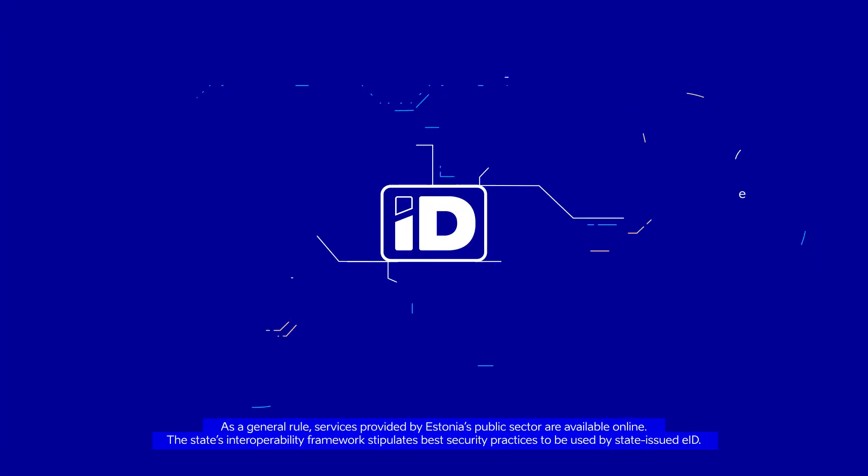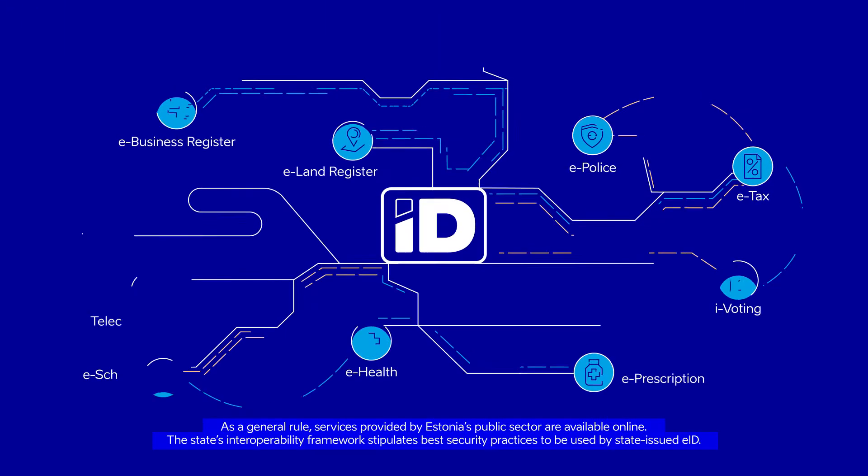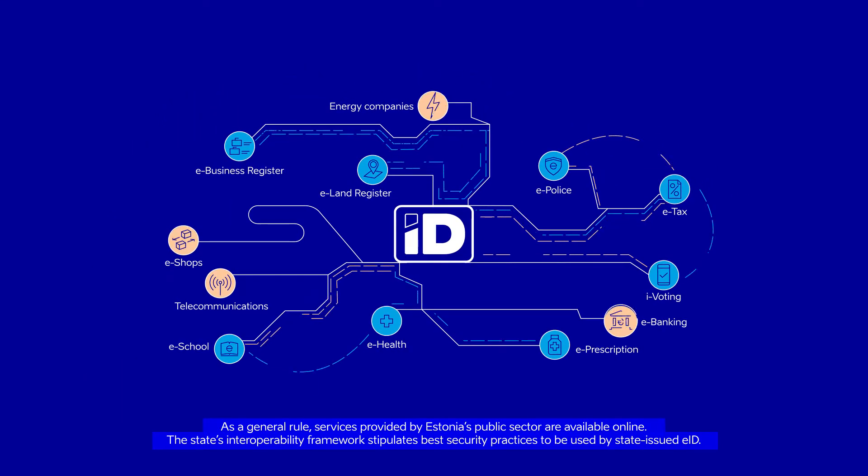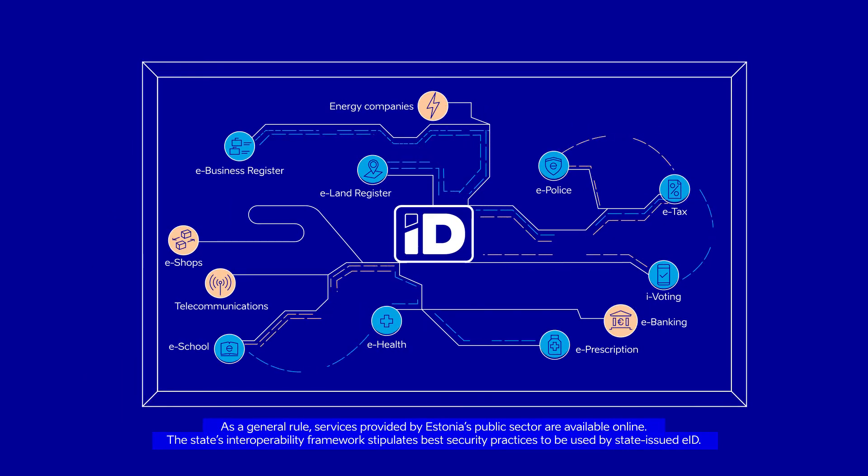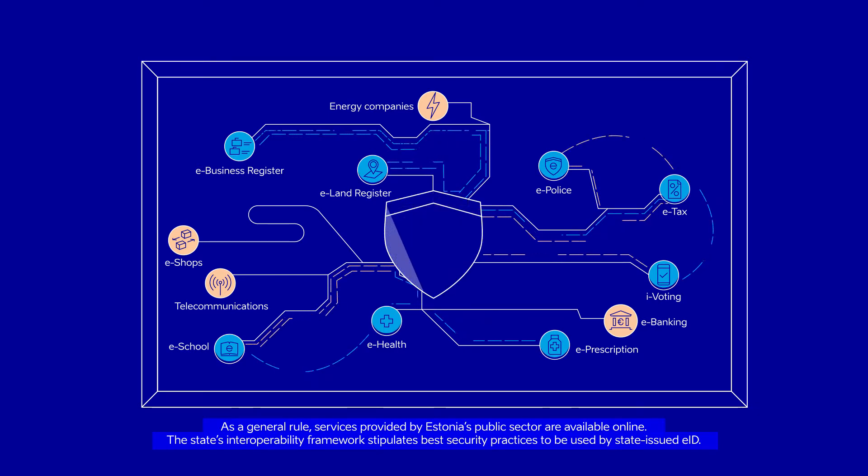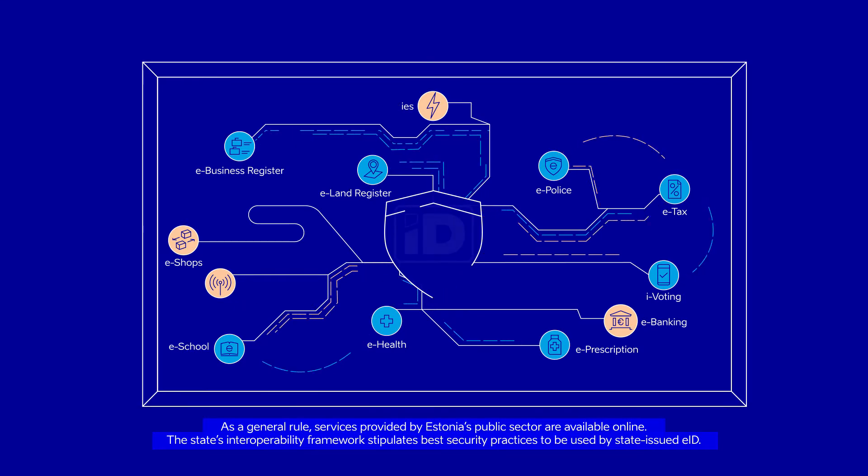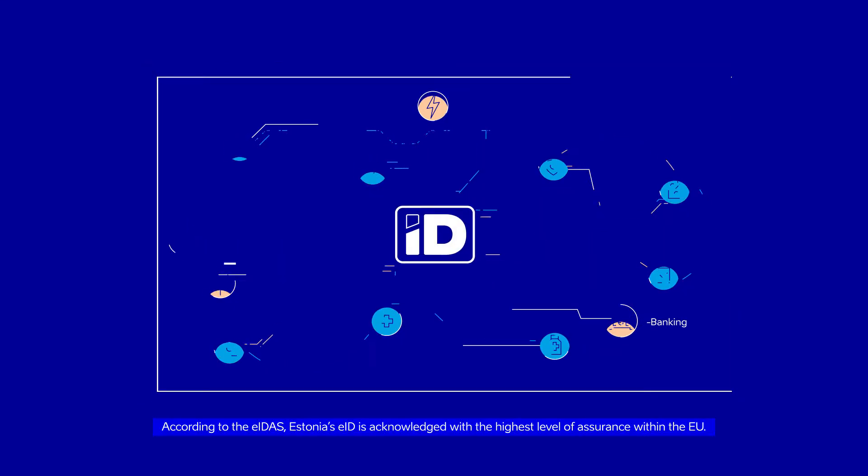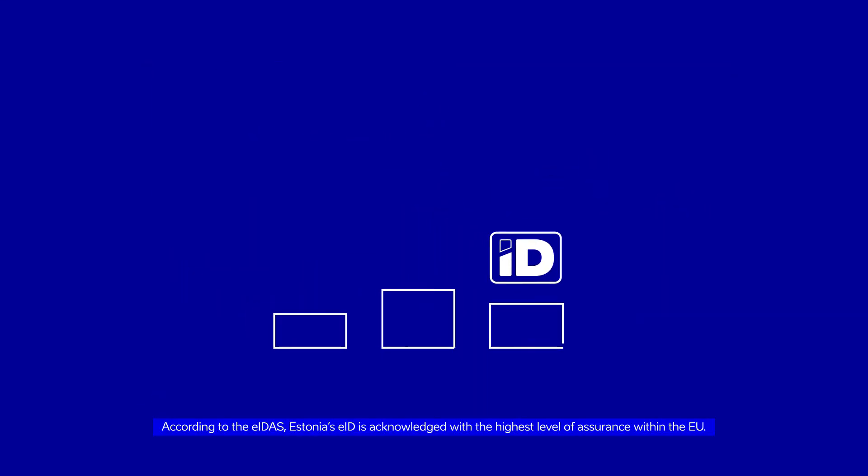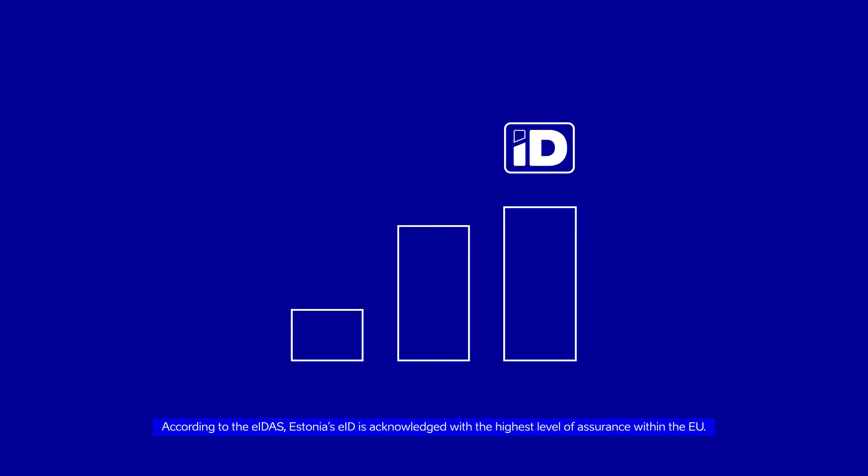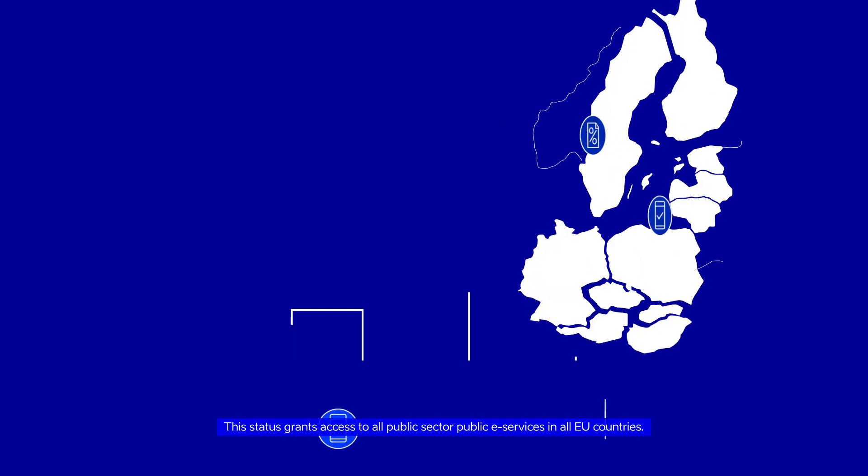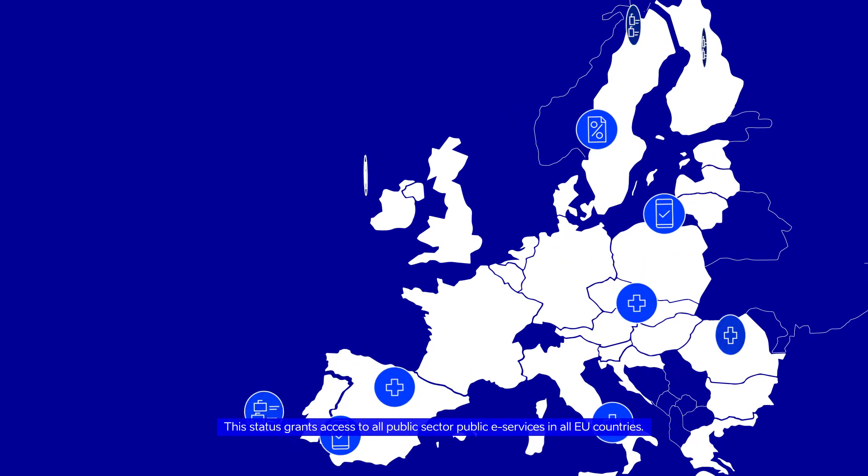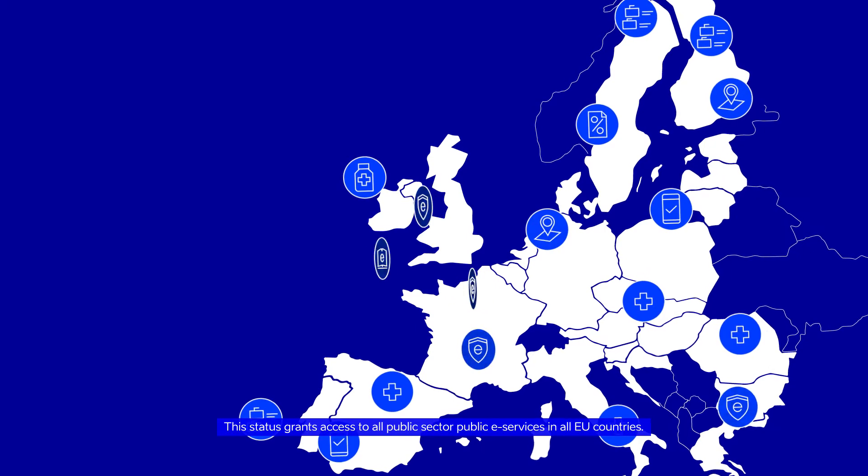As a general rule, services provided by Estonia's public sector are available online. The State's Interoperability Framework stipulates best security practices to be used by state-issued EID. According to the EIDAS, Estonia's EID is acknowledged with the highest level of assurance within the EU. This status grants access to all public sector e-services in all EU countries.